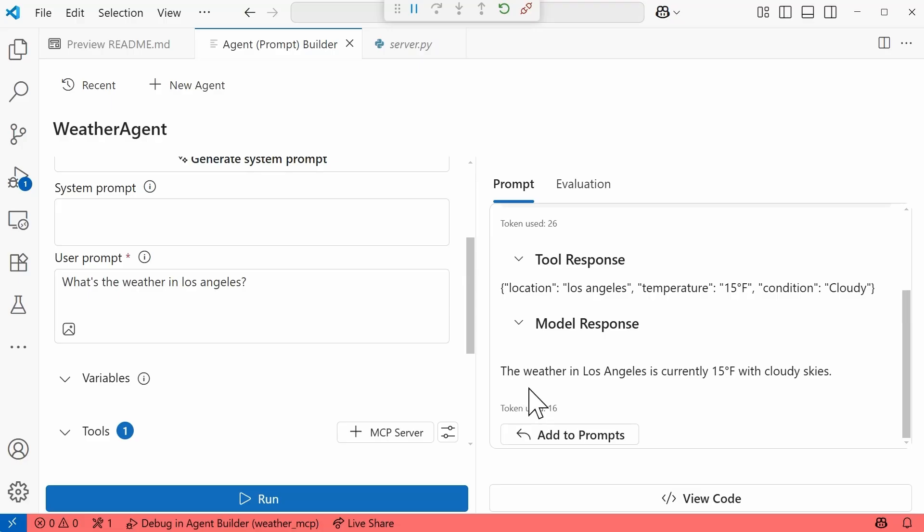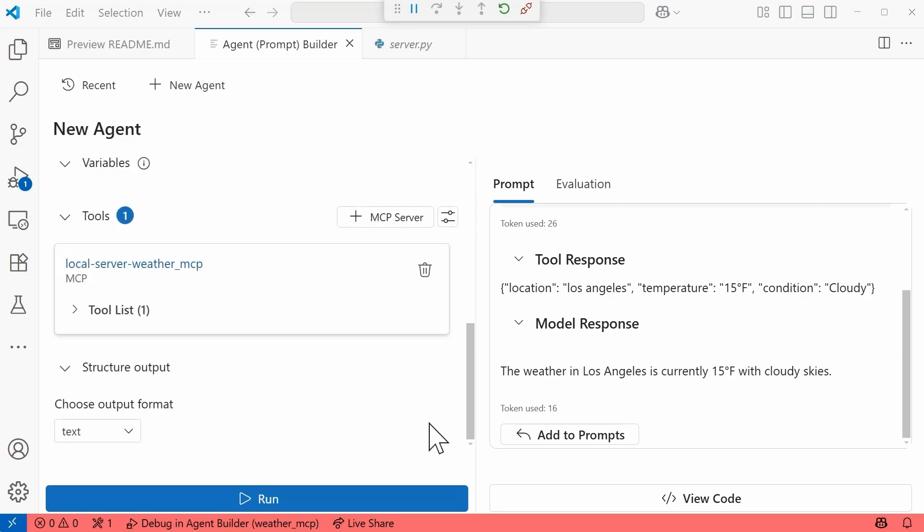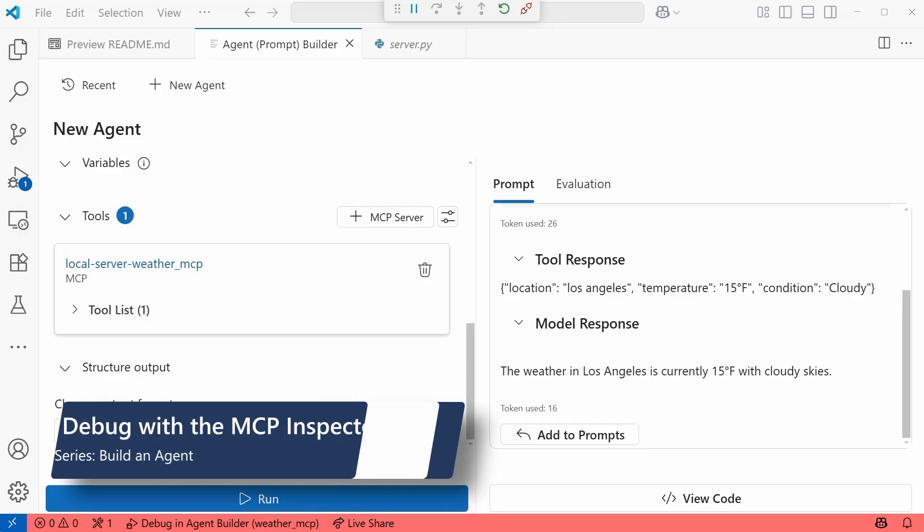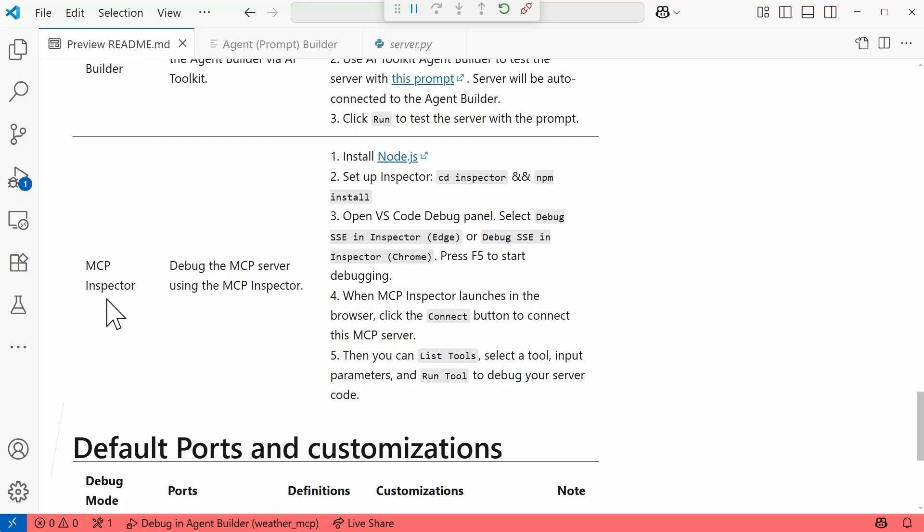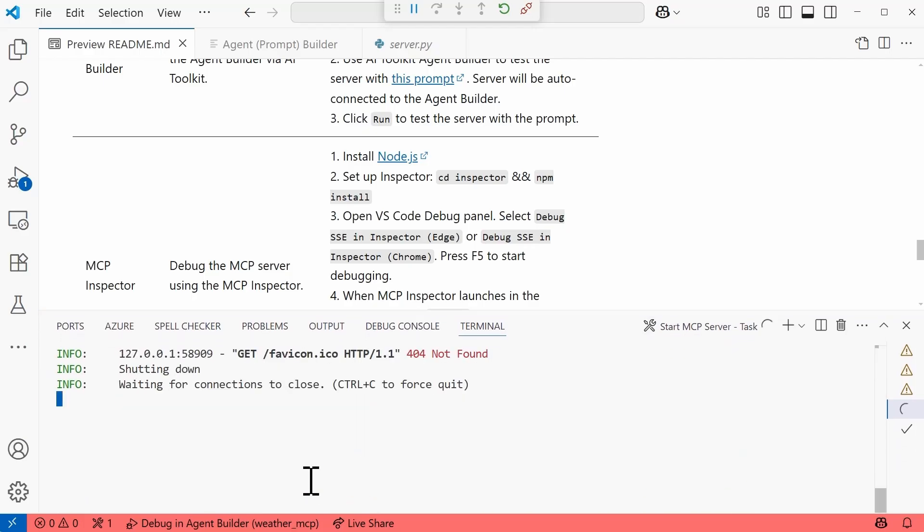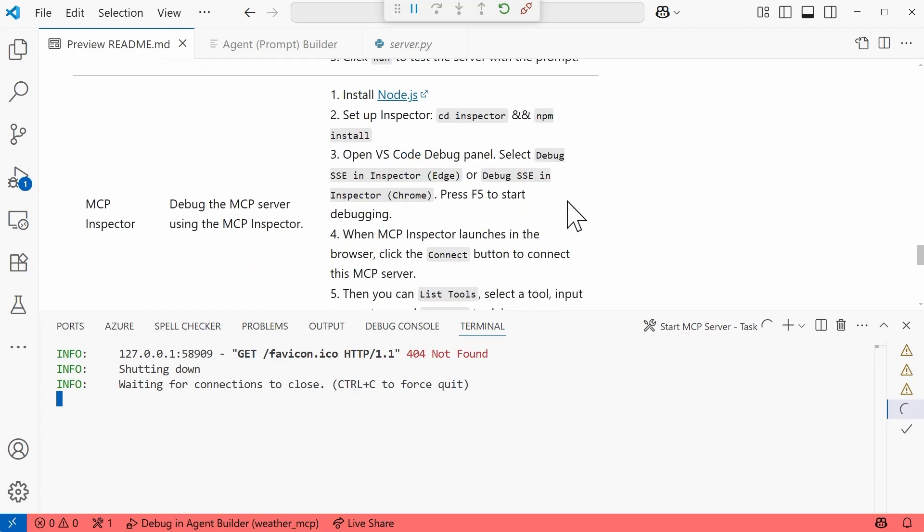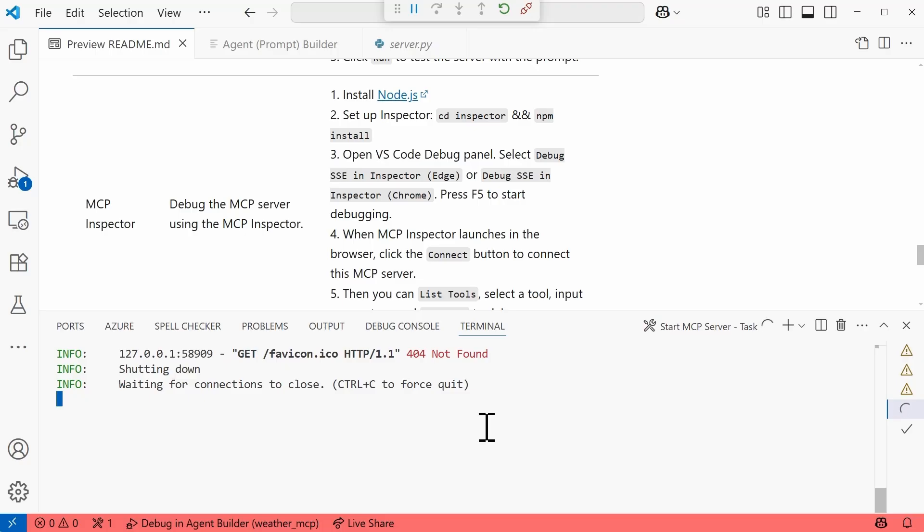So keep in mind, we are debugging right now in the agent builder, which is part of the AI toolkit. Alternatively, you can debug with the MCP inspector. Coming back to the readme, we have instructions for how to use the MCP inspector. Instead, you will need to ensure that Node.js is installed. But let's go ahead and open this terminal back up. And I'm going to stop this, close this connection. And then once everything's complete, I am going to follow the instructions that we have here in the readme to get things set up. So we'll just force this. Okay. Clear what we have here.